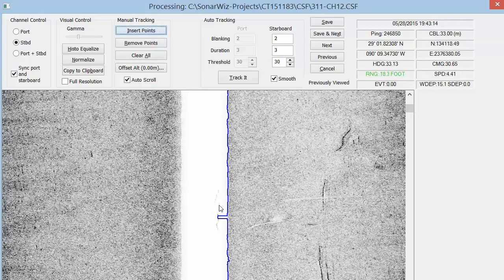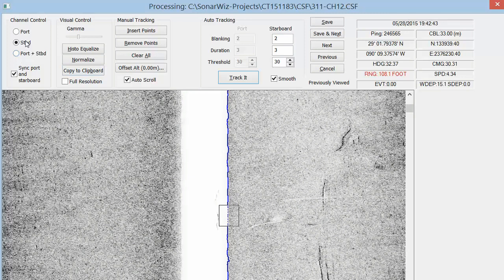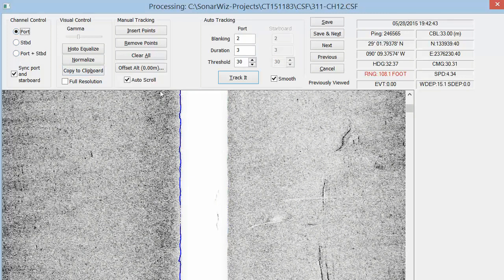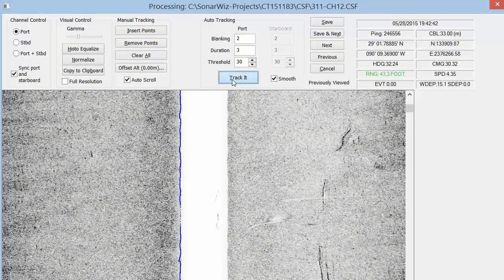Our integrated manual tools make deleting spikes rapid and intuitive. Users may opt to track either the port or starboard channel and apply the tracked altitude values to both channels.